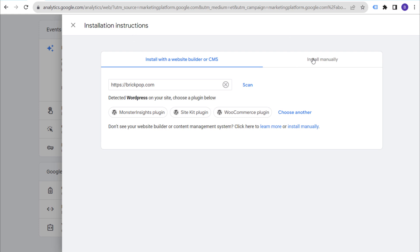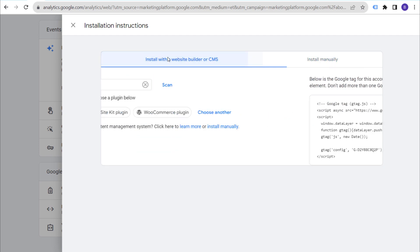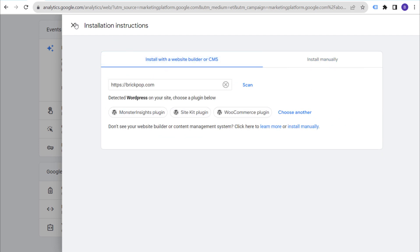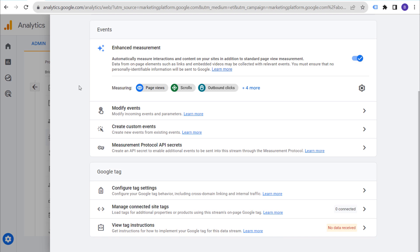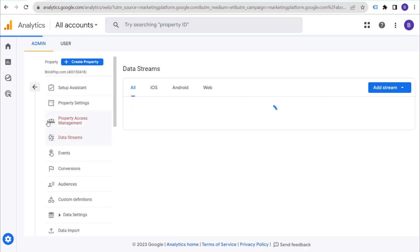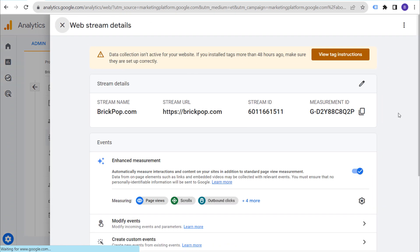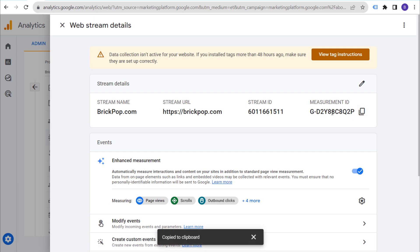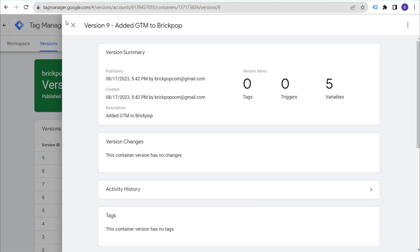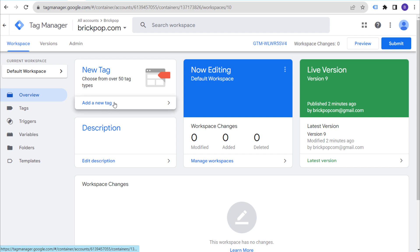We're doing this more manually using Google Tag Manager rather than directly placing the code. Scroll to the top of the web stream details — go to Admin, Data Streams, and click the arrow on your web data stream. What we need is our Measurement ID, so copy that now. Come back to Google Tag Manager, go back to your workspace, and click 'Add a New Tag.'